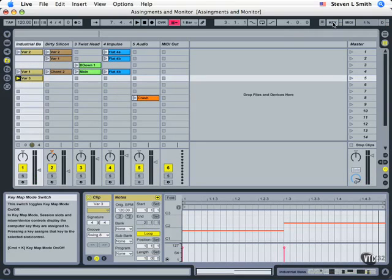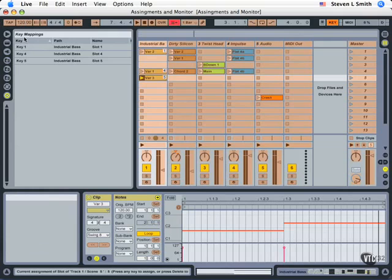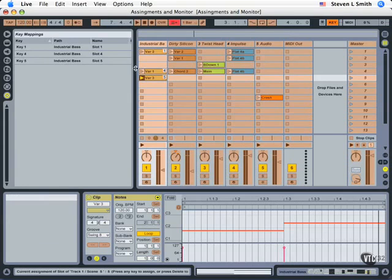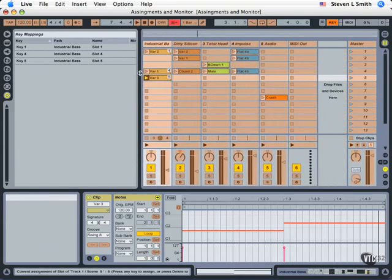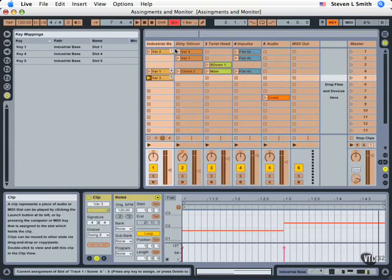Let's go back into Key Assignment Mode. If your browser is not open, click on this triangle and you can actually see your key mappings. It's telling me that if I type Key 1, it's going to launch the Industrial Base Tracks clip in slot 1. Key 4 will launch what's in slot 4, Key 5 will launch what's in slot 5, etc. If the display is too large you can resize it.